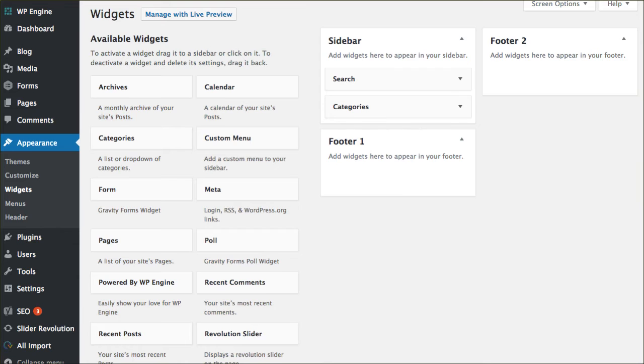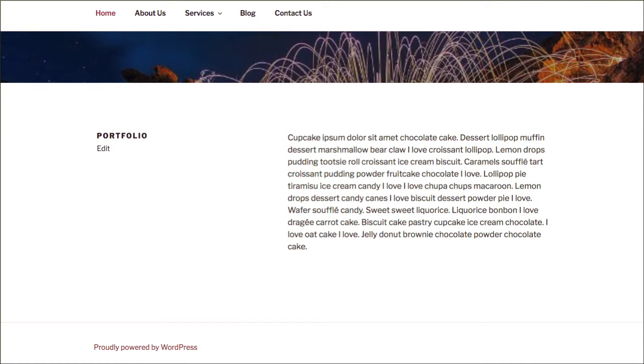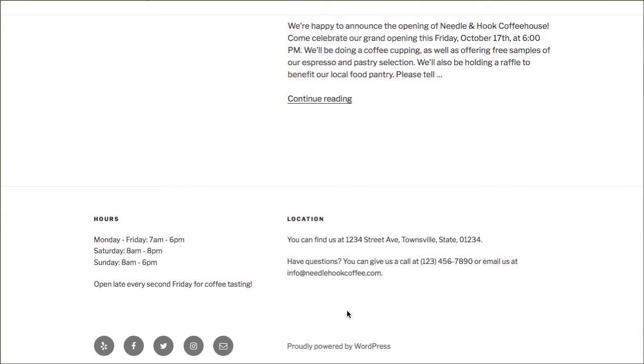However, if you still want that 'Powered by WordPress' text gone, how do you just completely hide the whole thing?